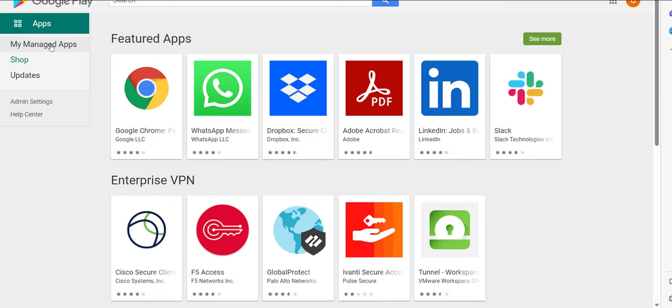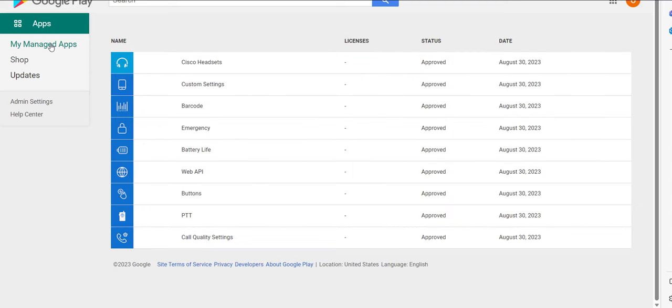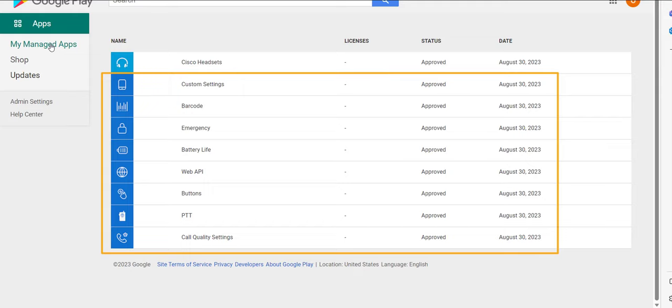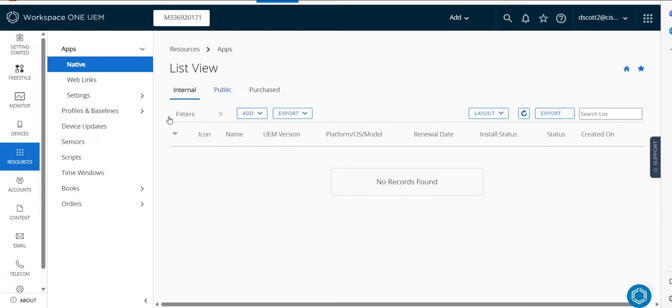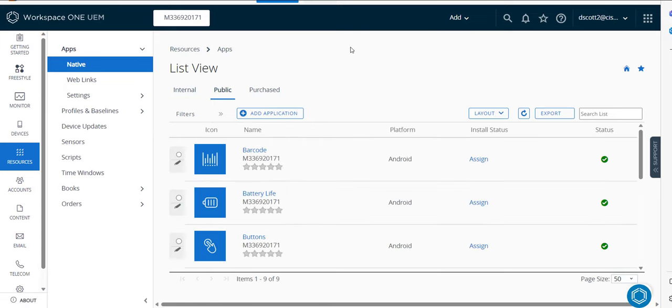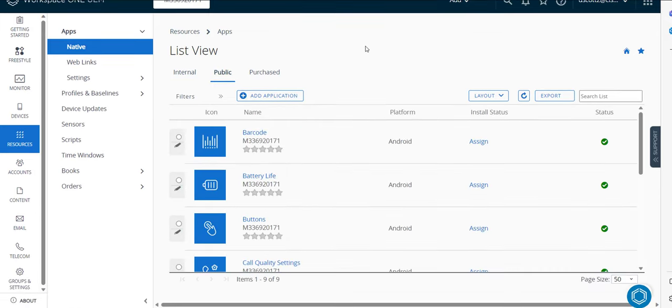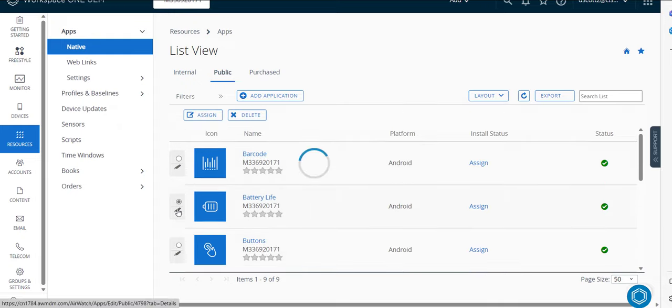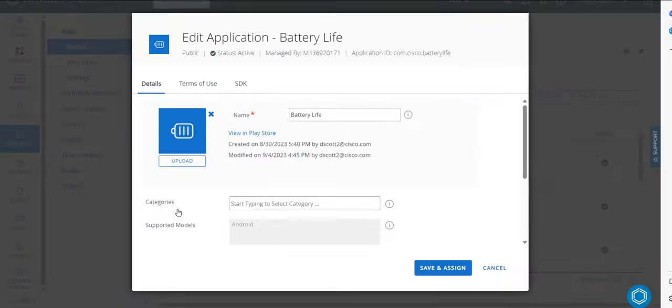So this is the Google Play Store and my managed apps. And I have basically searched on the Google Play for these apps. You can see they're in solid blue. And so what I'm going to do is I'm going to assign all of these to the workspace one. And I'll do that by clicking public. And what I'll do is basically select them and go ahead and make sure that they're added.